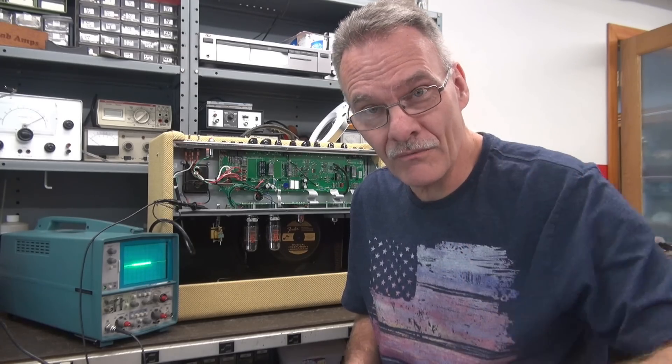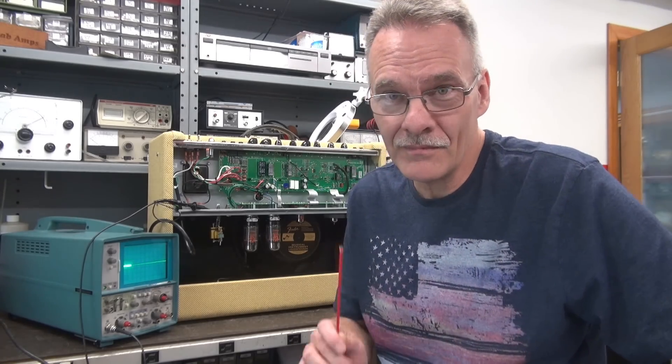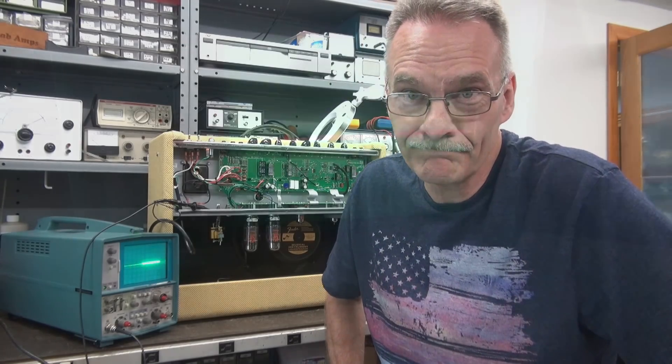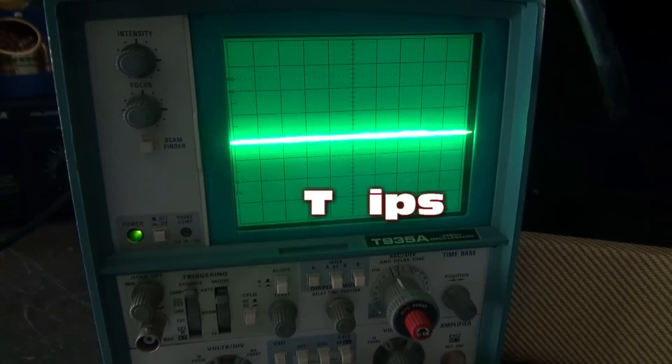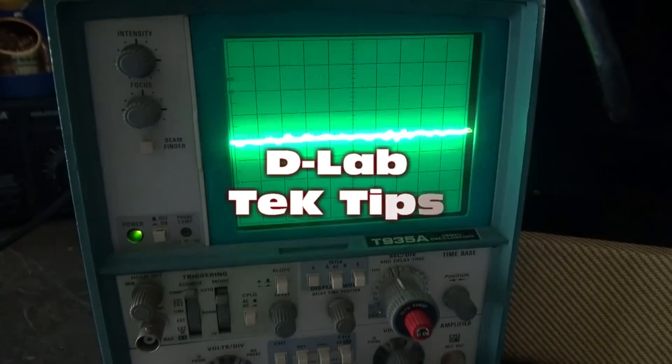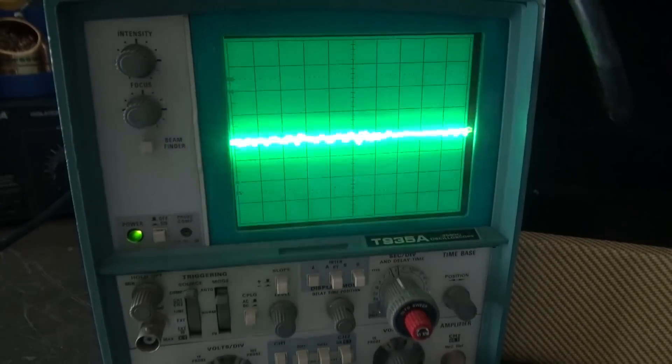So there is the value of using a dummy load resistor. I hope this was good information. D-Lab's here for you guys. We'll see you again. More tech tips on the way from D-Lab Electronics. Thanks for tuning in.